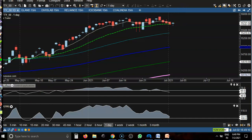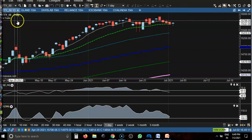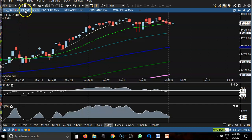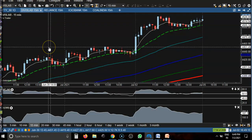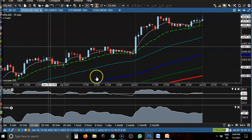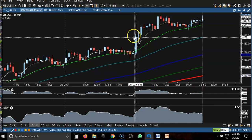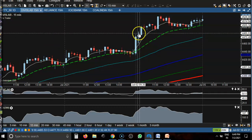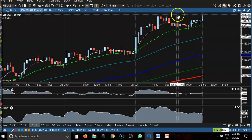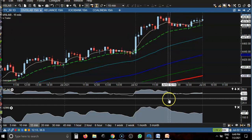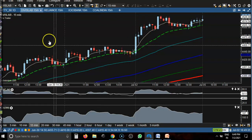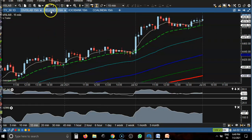Now let's see today's top gainer stocks. First one — Device Laboratory. Here you can see a buy opportunity somewhere above this level, and after that price goes up to this level.